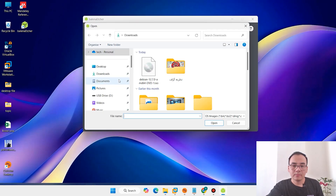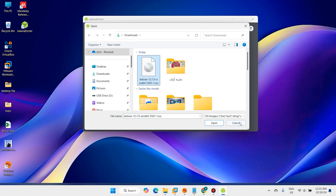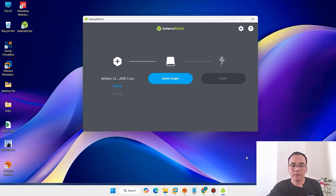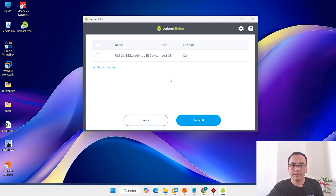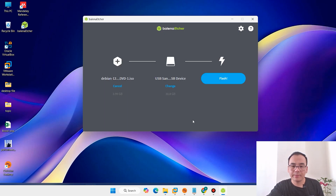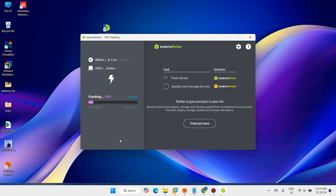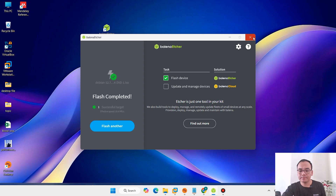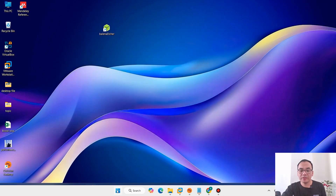In Balena Etcher, click 'Flash from file' and select the Debian image. Then select the target and select your USB flash drive. Close the dialog and proceed to the next step.